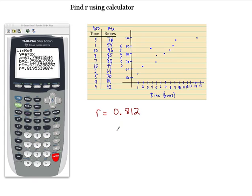So that's how you do it — that's how you find R using your calculator.